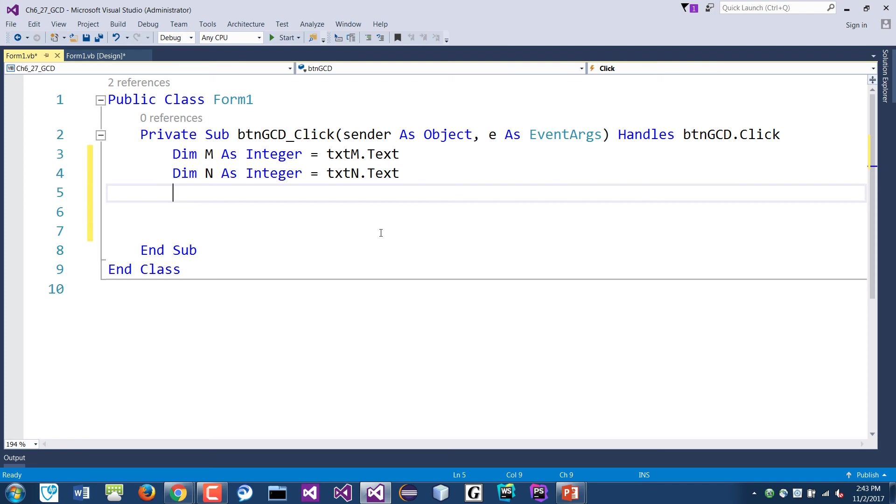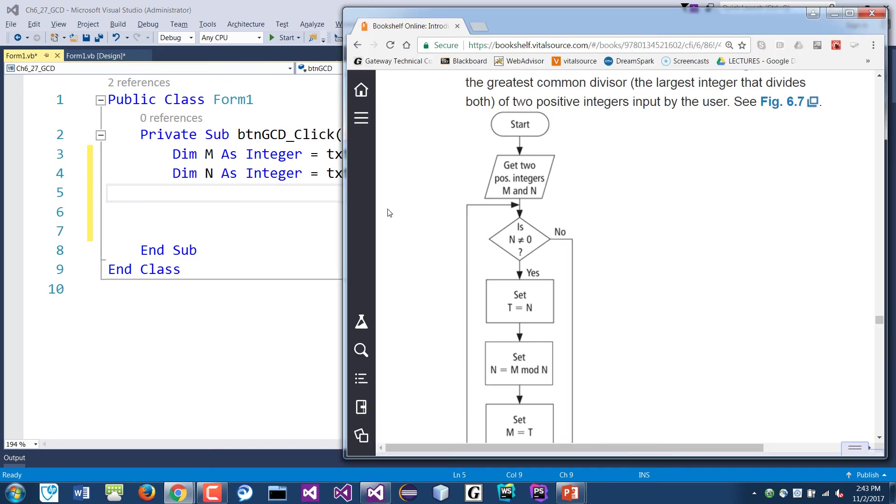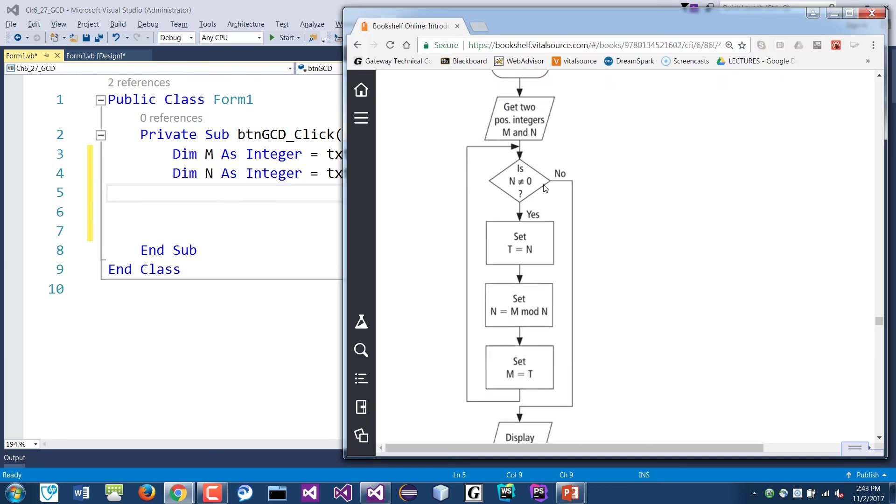So the txtN dot text. So here we are already reading two values, M and N. And again, we'll assume that they're numbers and they're positive numbers. You can also validate, make sure they are positive numbers. If it's not, you can always loop through, right? Put a loop and then say, hey, please enter a positive number. Okay, but we'll assume they are positive numbers. So what's next? It says we need to check is N not equal to zero, right? So this is the condition.